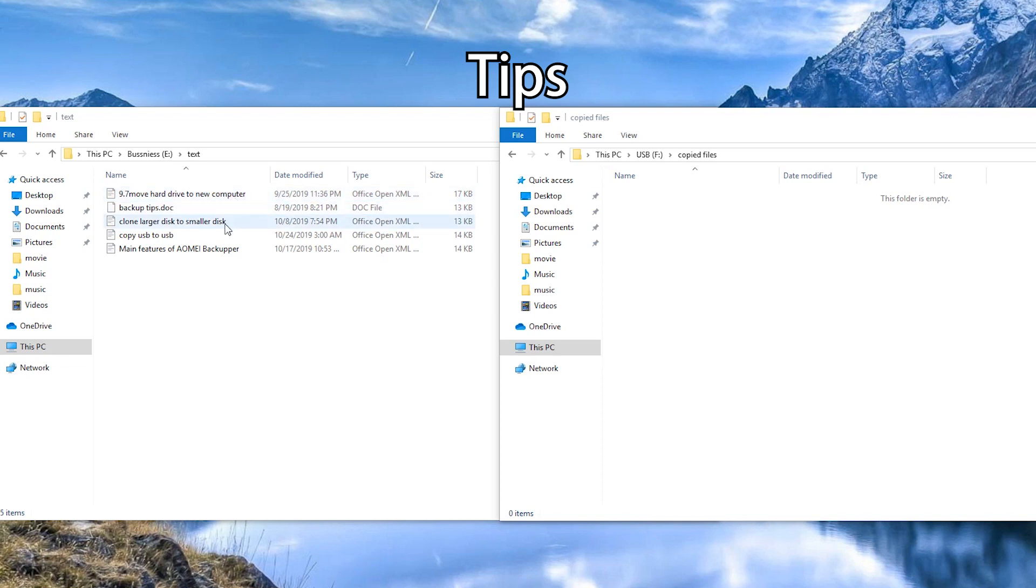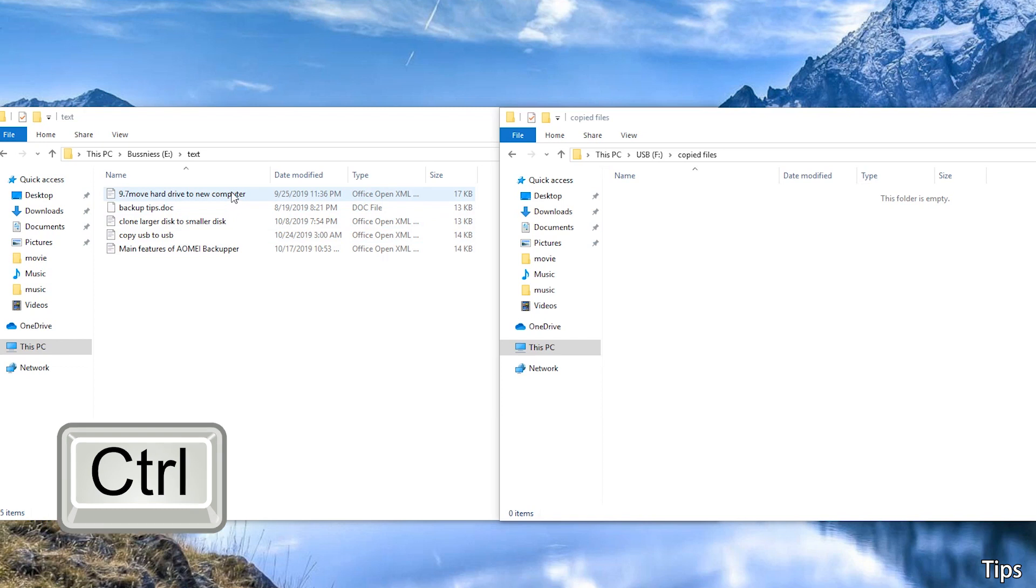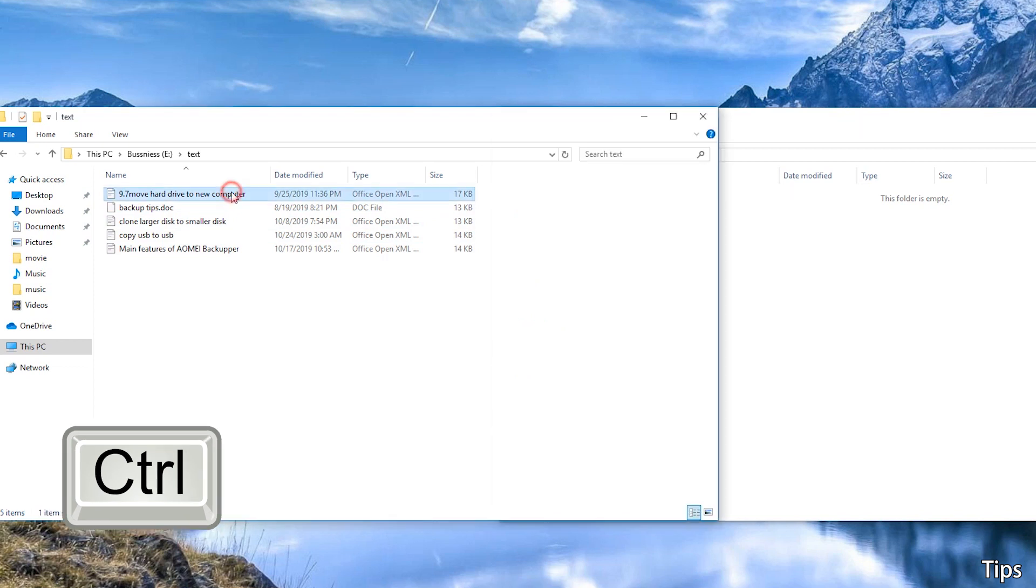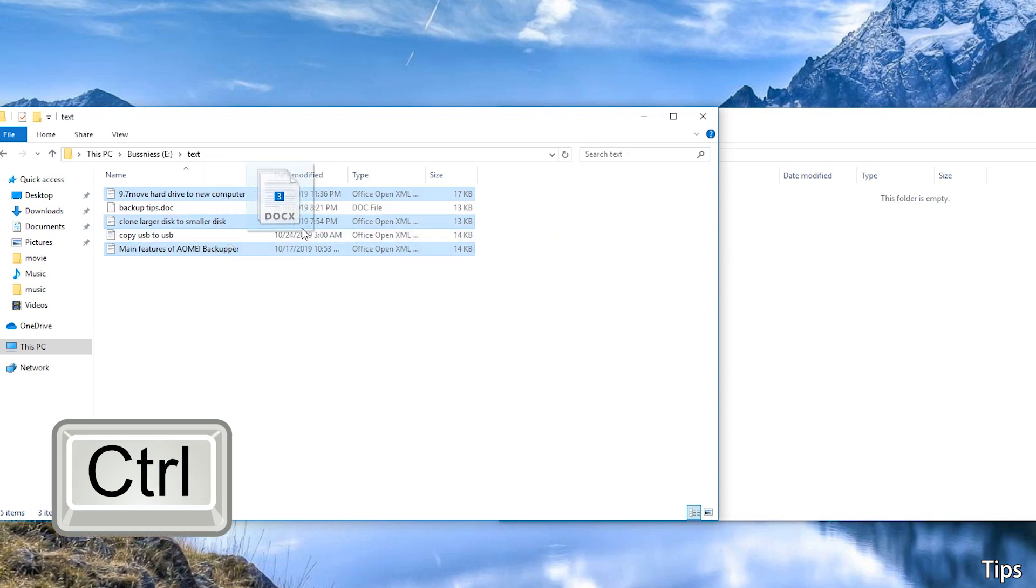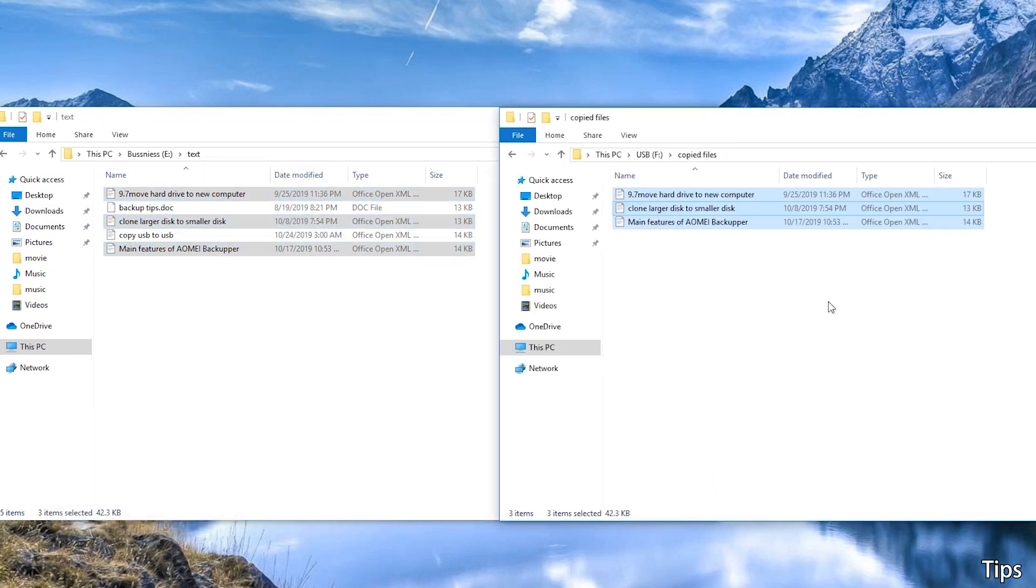To transfer files that are not contiguous at once, you may hold down the CTRL key and single-click each file. When all of the correct files are highlighted, you can drag the group of files from computer to the USB flash drive.